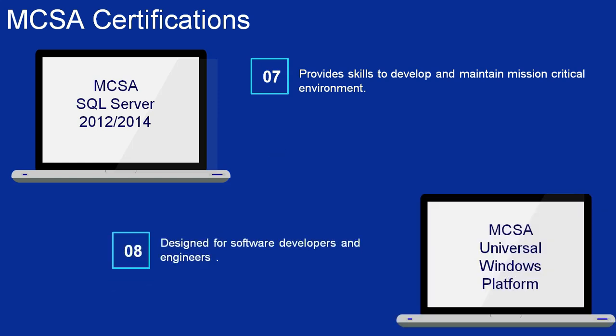Number 8: MCSA Universal Windows Platform. It covers HTML5, SQLite, CSS3, JavaScript, and ASP.NET. It's designed for software developers and engineers who already have fundamental IT knowledge. You can become a quality engineer or software developer.